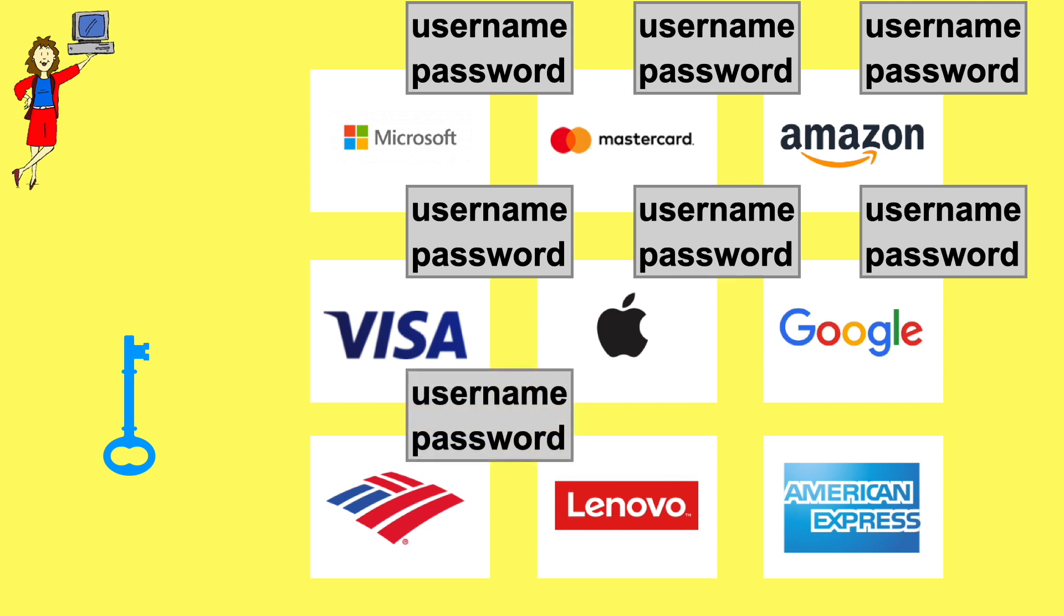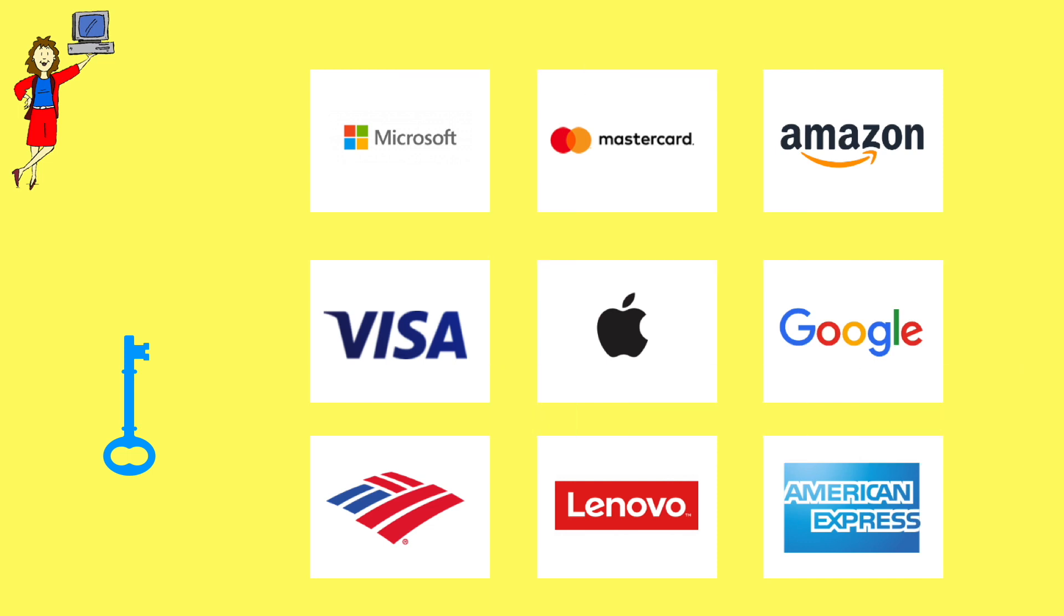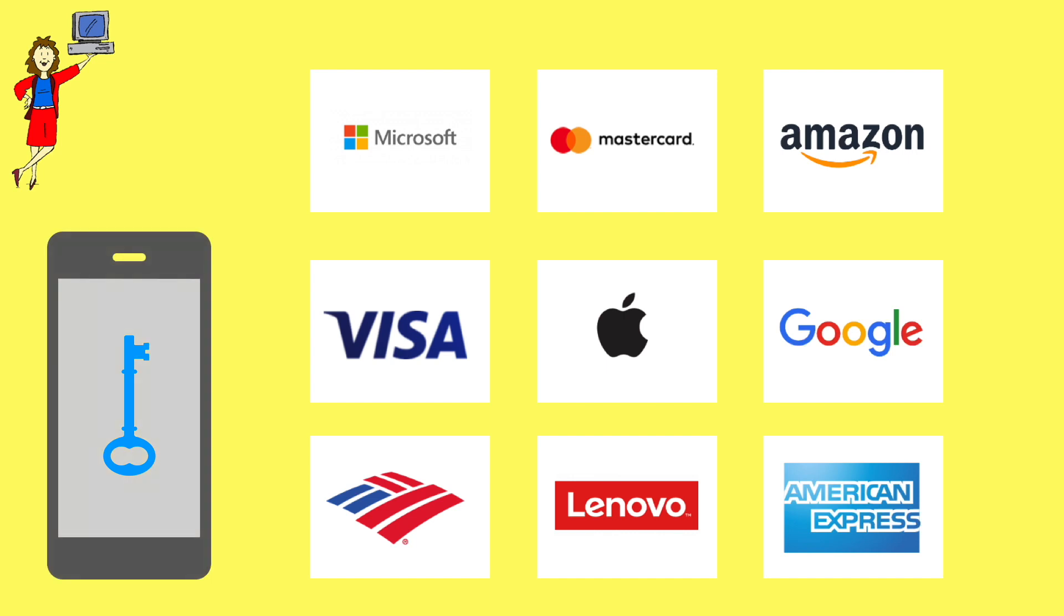A PassKey lets you log into any PassKey-enabled site simply by unlocking a device you already own. A PassKey is a bond of trust you create once between an account you have, like your Visa account, and your device.